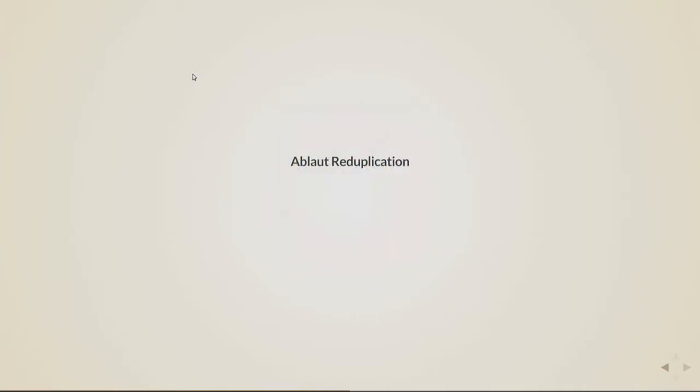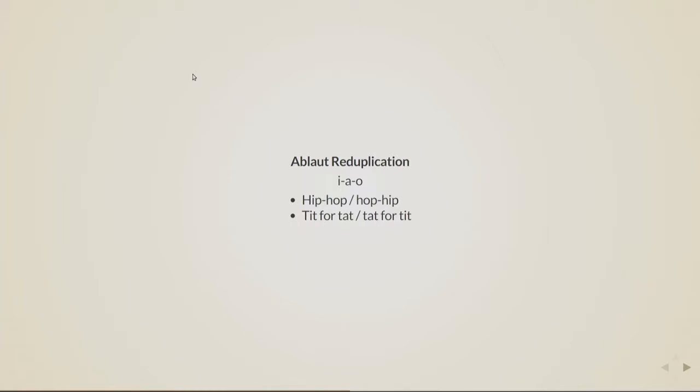The thing is that we also have this thing called Ablaut reduplication. And that means that certain orders of vowels sound nice to us. So I-A-O is true for English. So that's why in English we have hip-hop, and not hop-hip, and tit for tat, and not tat for tit. Well, sometimes we do have tat for tit, but that's another story.